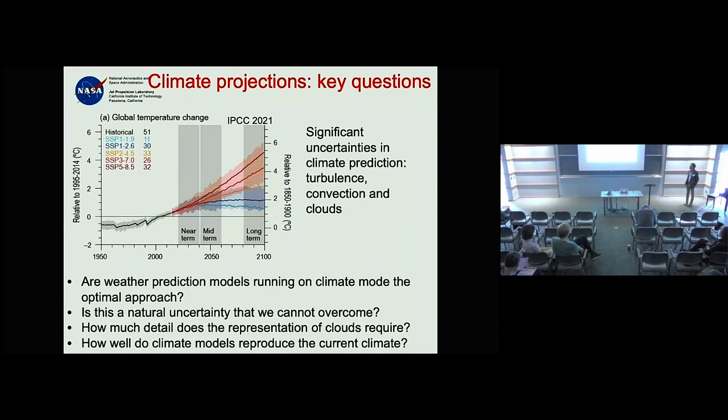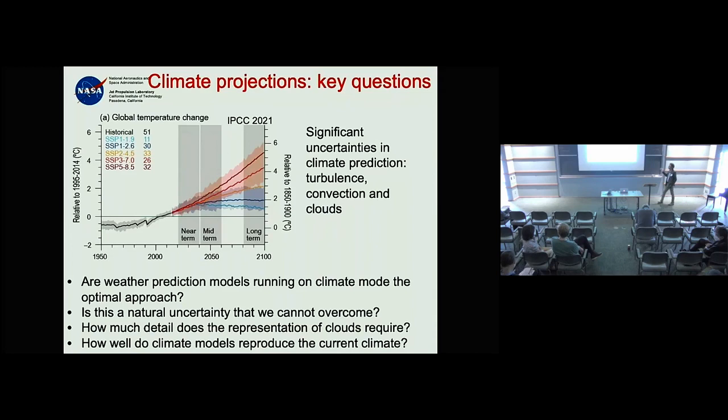There's a lot that can be done to improve what we and others have done. The second part of your question — can we use these simple parameterizations as mechanisms to understand cloud statistics rather than just plug them into the model — is an interesting idea.